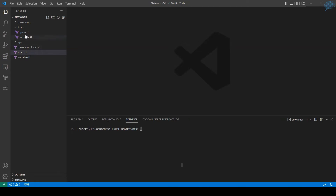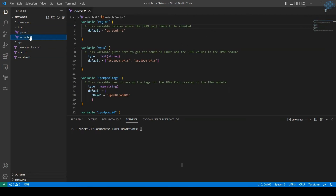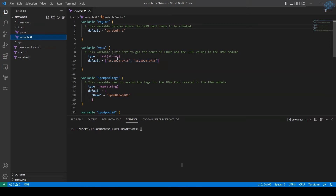Let's review the IPAM module and its variables. I have defined a region variable that specifies where the IPAM pool gets created, and another variable for the list of VPCs we need to create — you could also call it CIDRs. For this demo I'm going to create two VPCs, each with their own CIDR blocks.